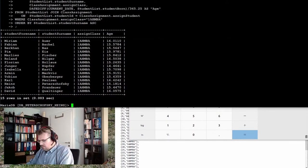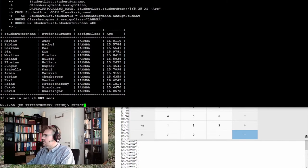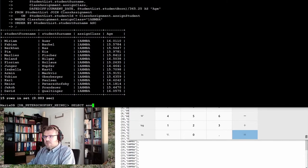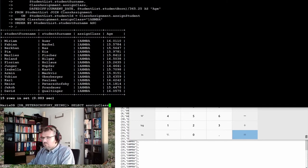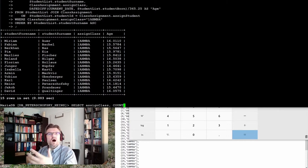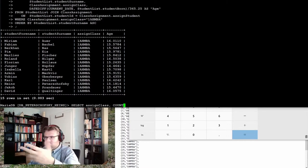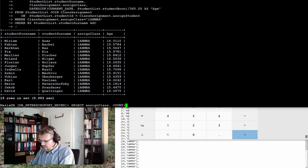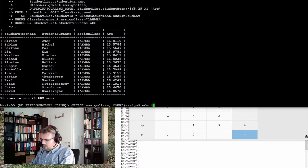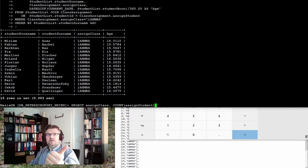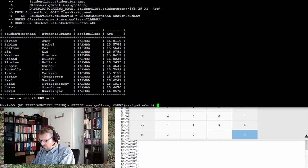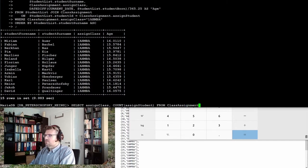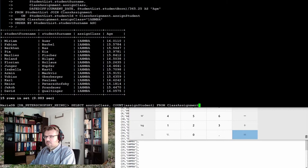I use a select statement. Select, I want of course the class, and I want to see how many people are there if there are less than 15. Let's see how many people there are. So I want to see the class where they are assigned to and how many people there are, from class assignment. From this table I want to read it out.